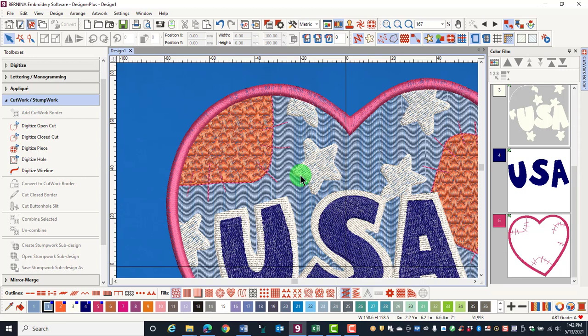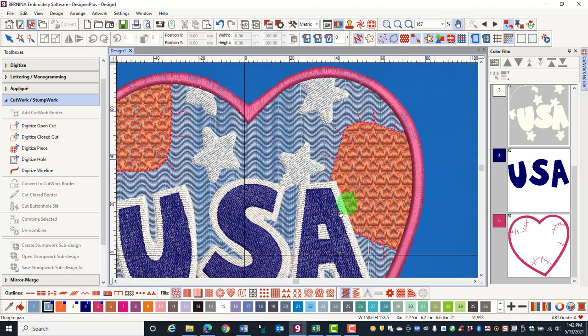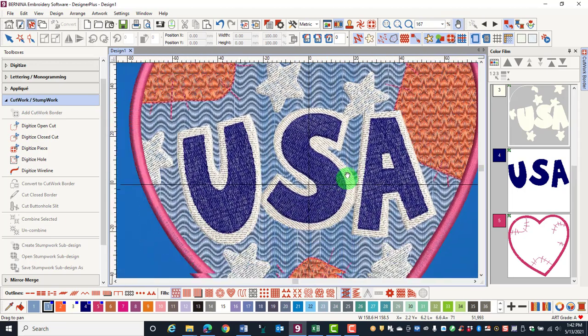If you need to move the design without changing the zoom level, select the pan icon and move the design.